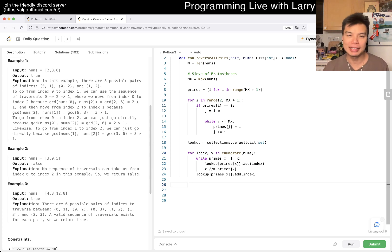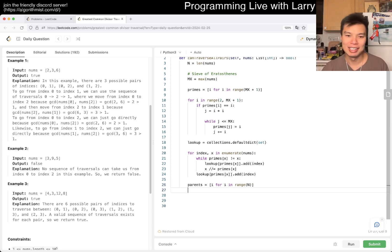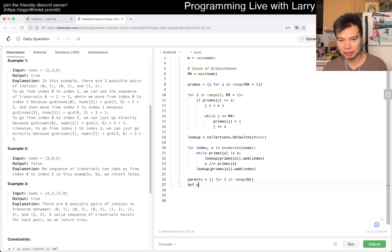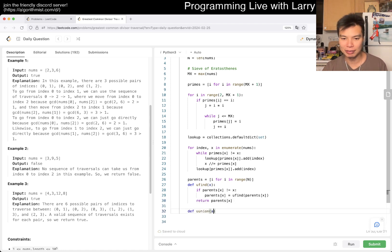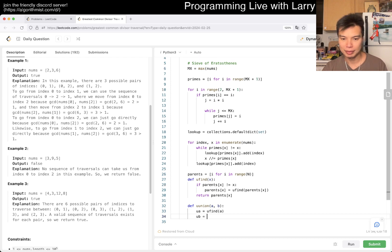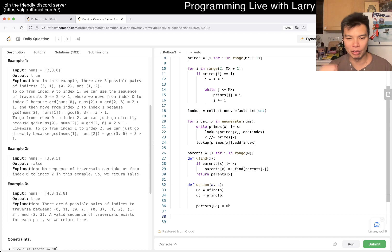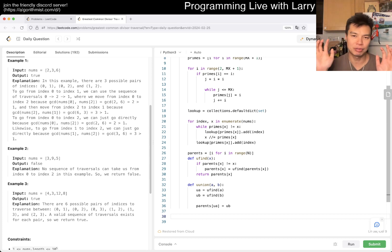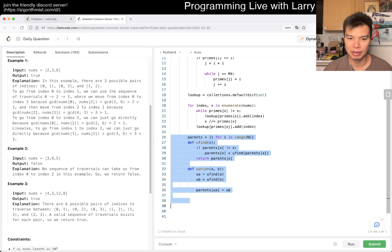For each of those primes, we add the current index so that we can combine them later using union-find. We talked about union-find yesterday. We have two operations: find — if parents[x] != x, then parents[x] = find(parents[x]), and return parents[x]. This is path compression. And union — we're doing the lazy version, just path compression, no union by rank or size.